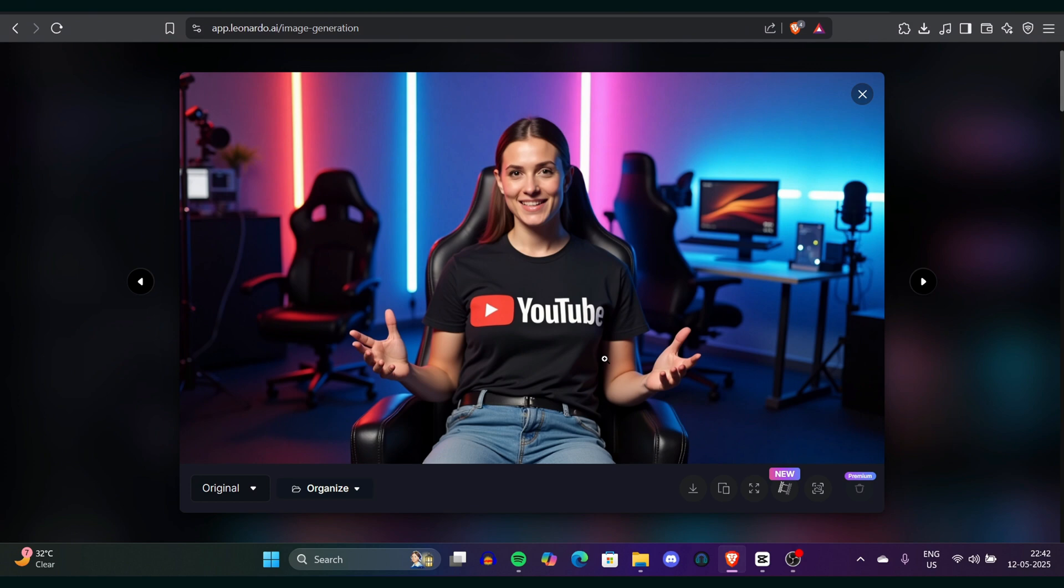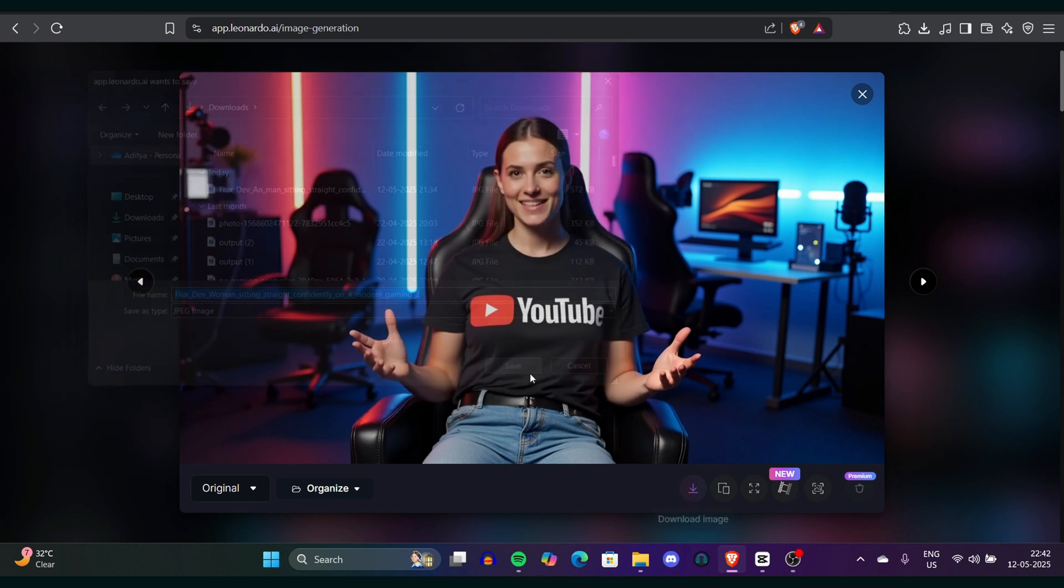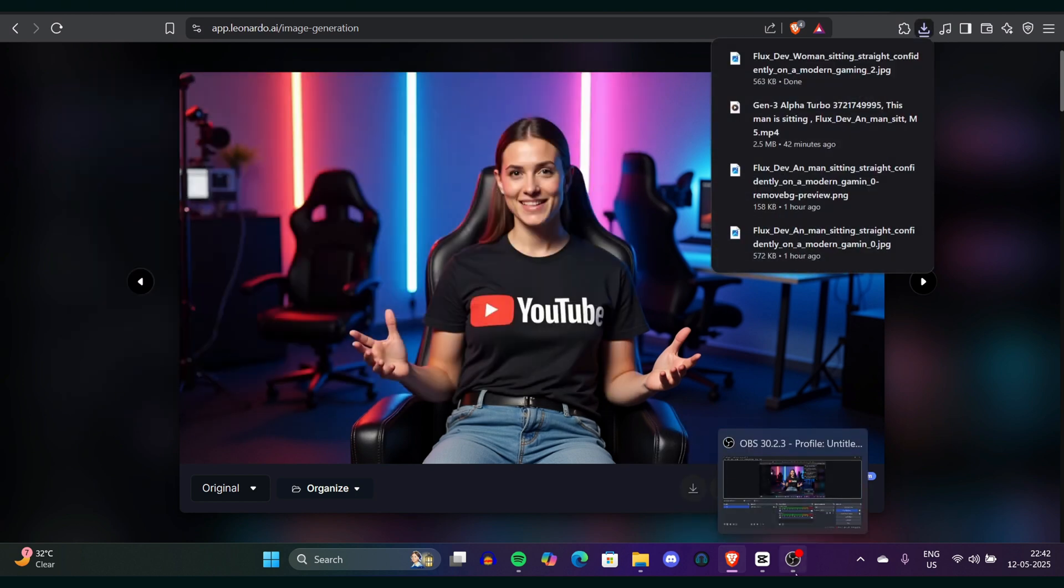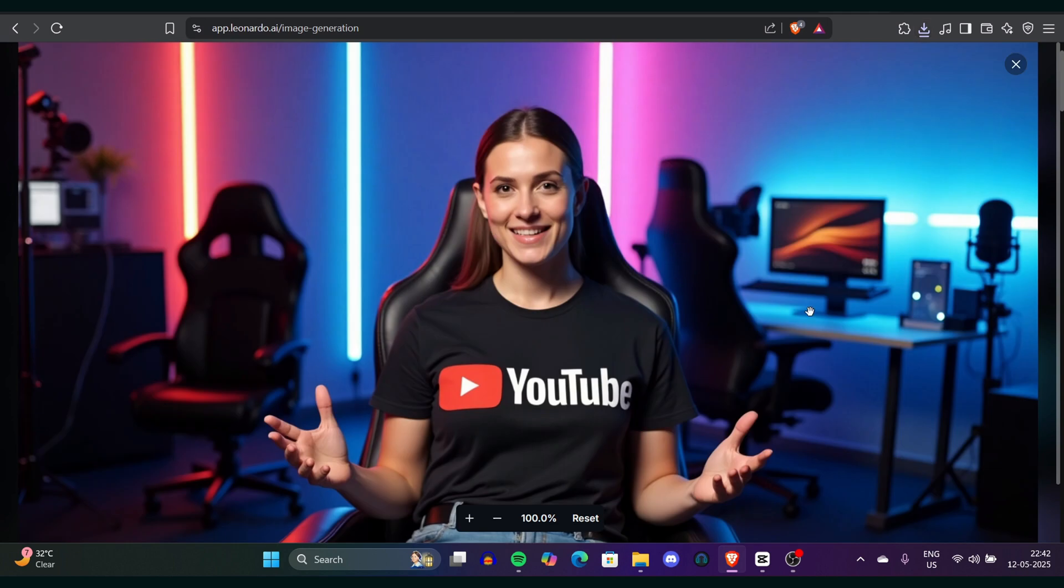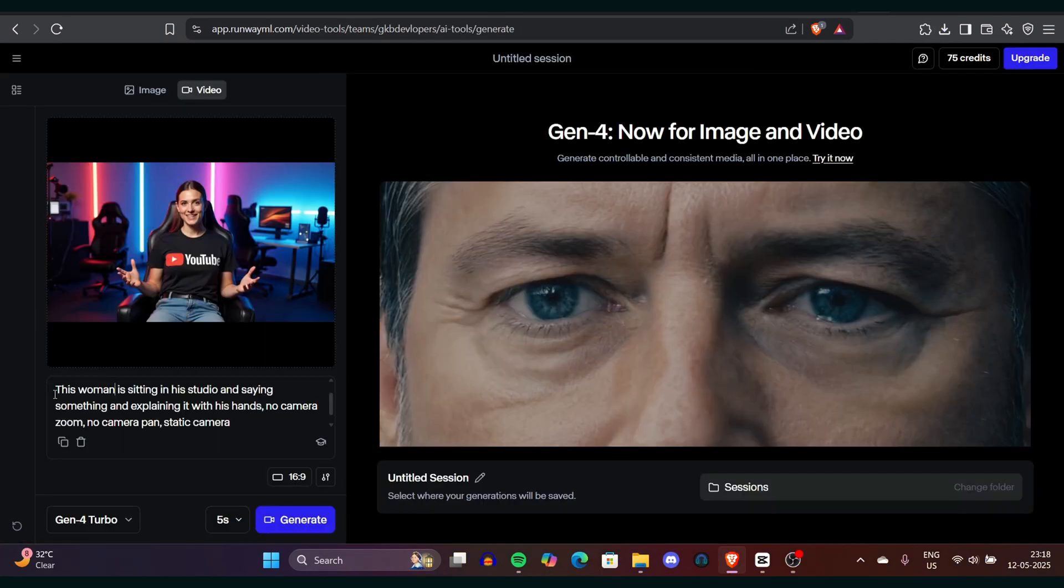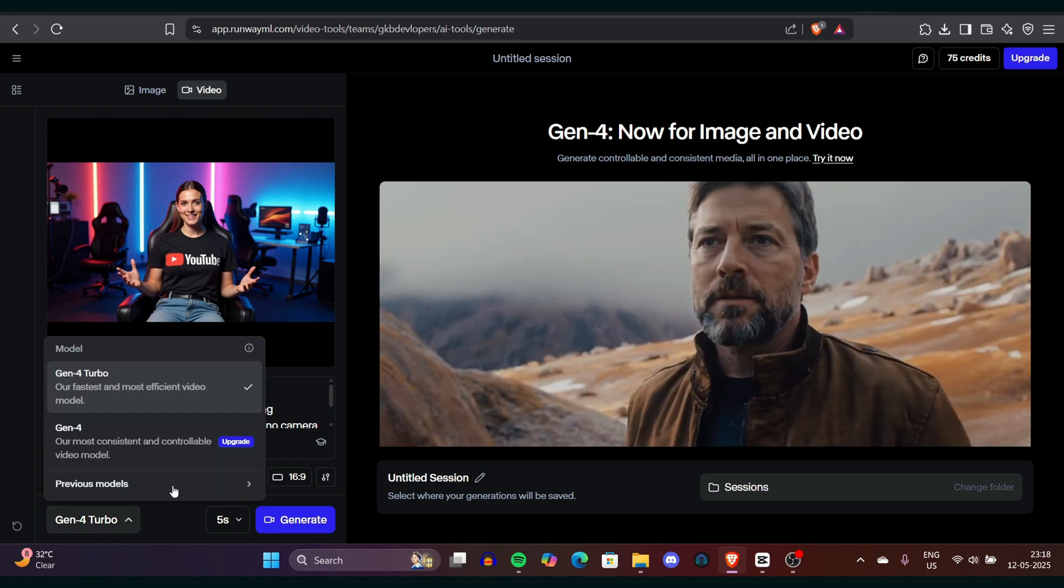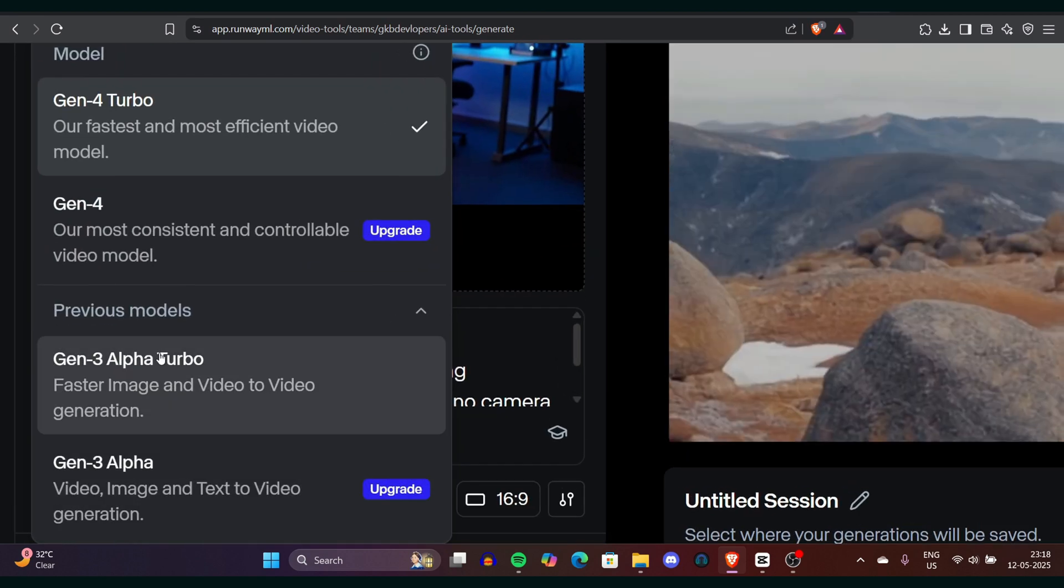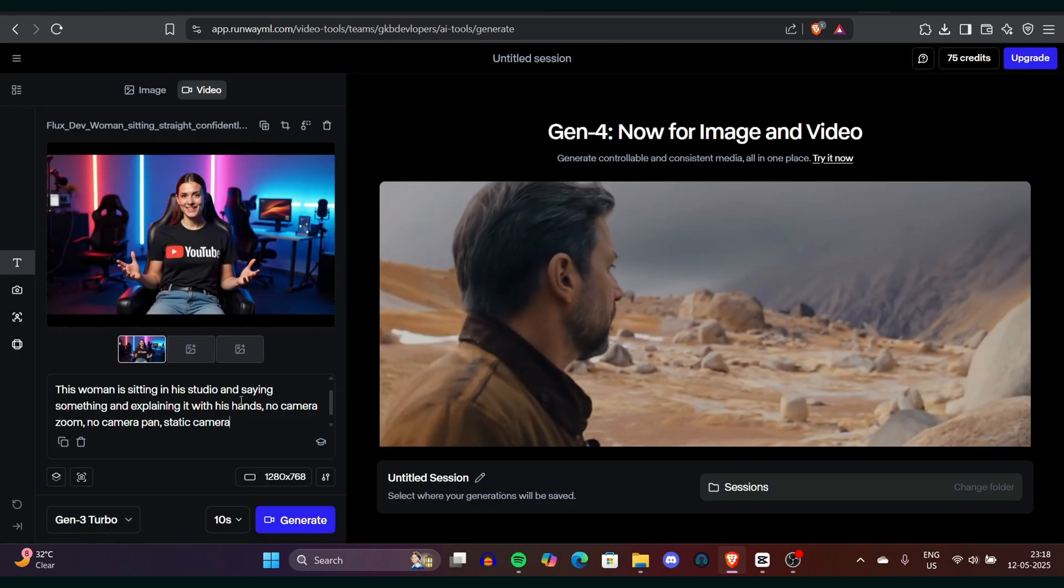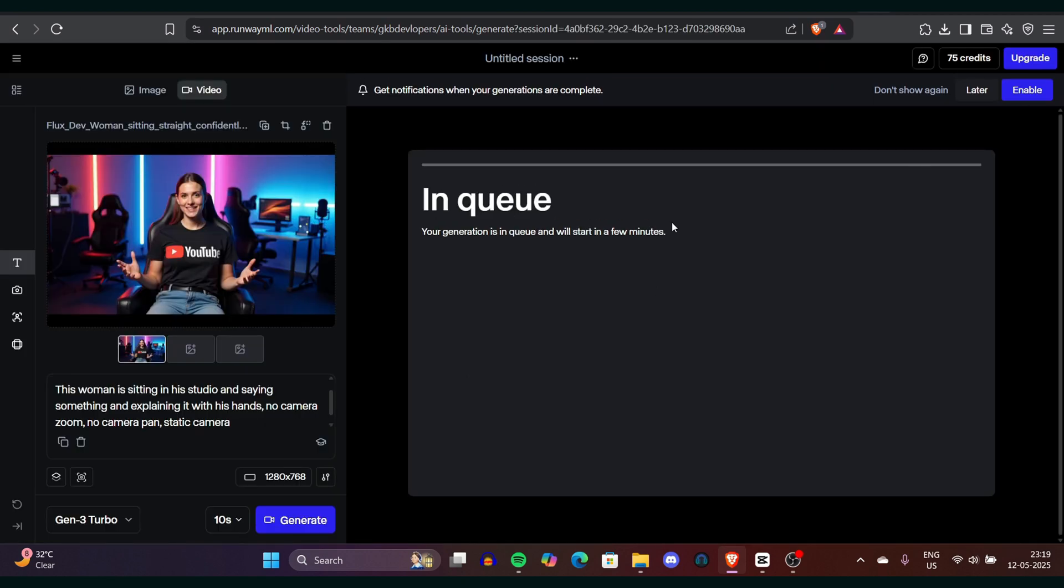Again, we can go to remove.bg, we can remove the background of this image. And again, we can go to Canva and enhance this image. Now the female character's enhanced image is ready. We can go to RunawayML again or maybe Kling AI. Totally same process. Just upload the image. Make sure the prompt should be very natural like we did in the previous one. And that's it. You can see a female character with perfect hand gestures.